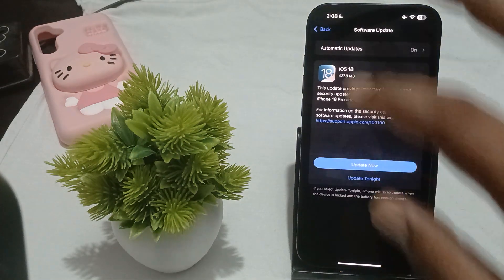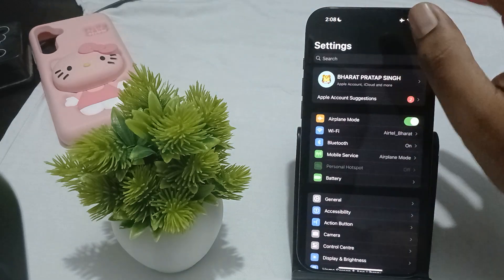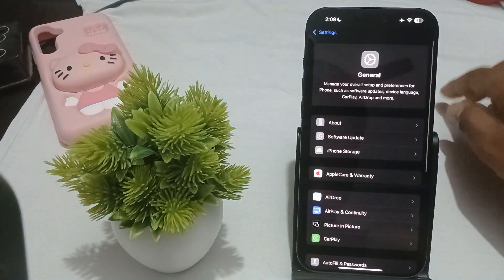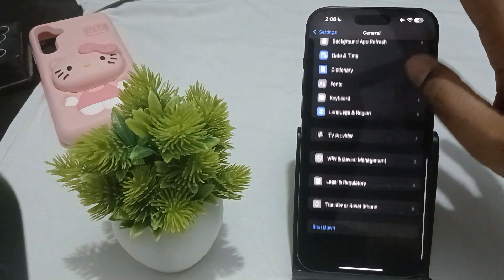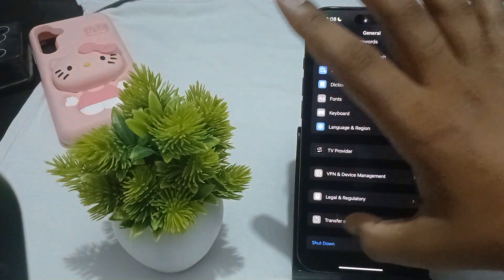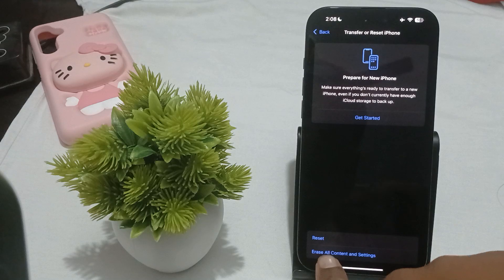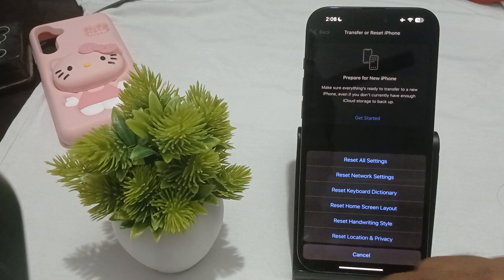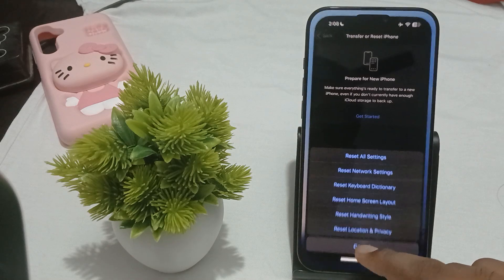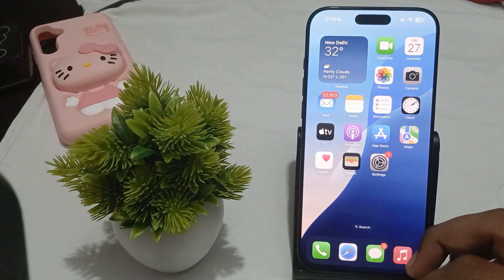The last thing to try is resetting all settings. For resetting, go back to Settings, tap on General, and in General you will find the option of Transfer or Reset iPhone. Here you can check the Reset option and reset all settings by simply tapping it.